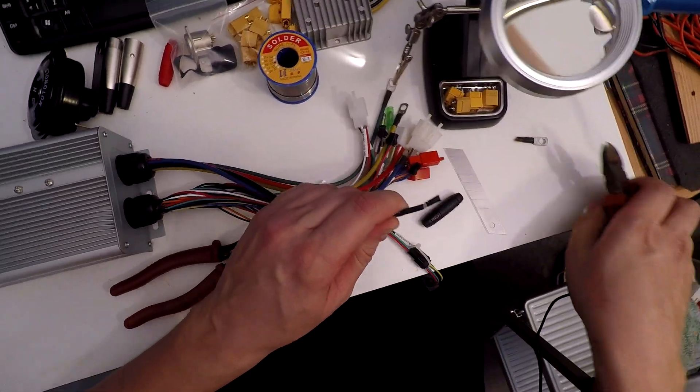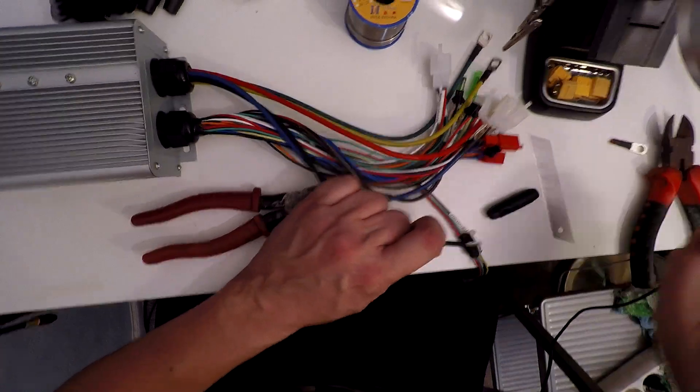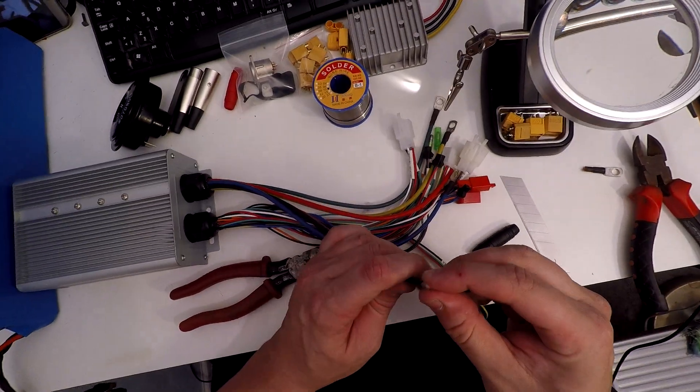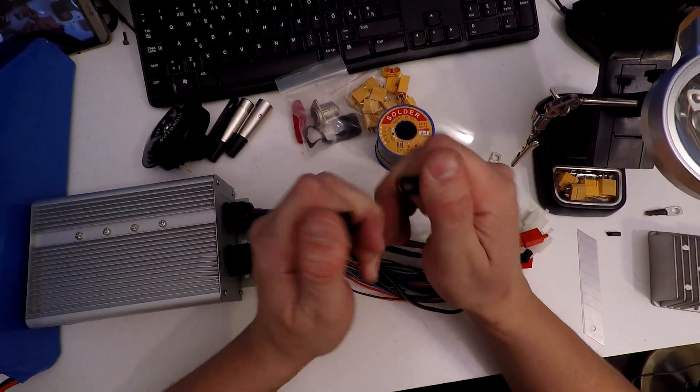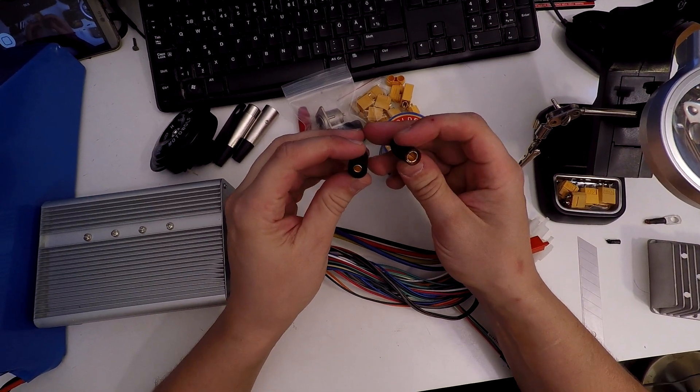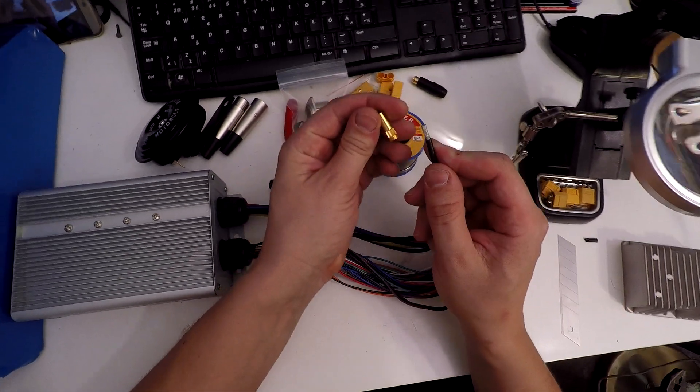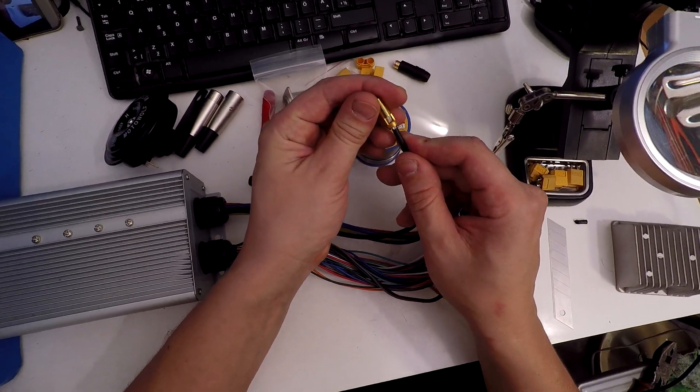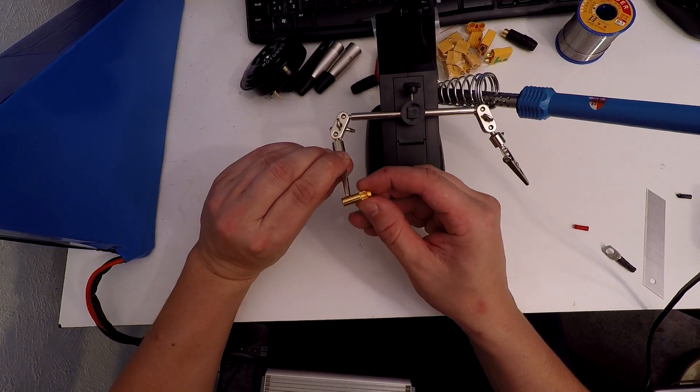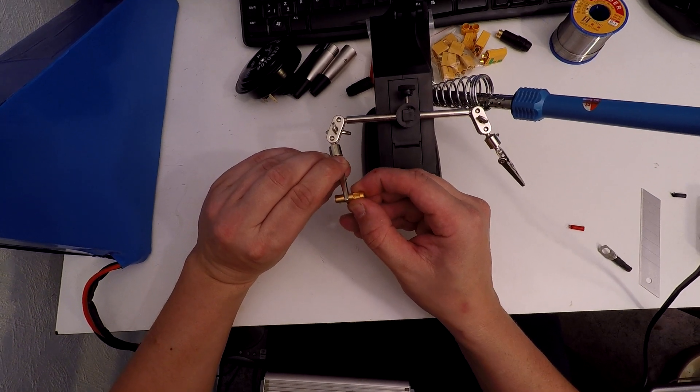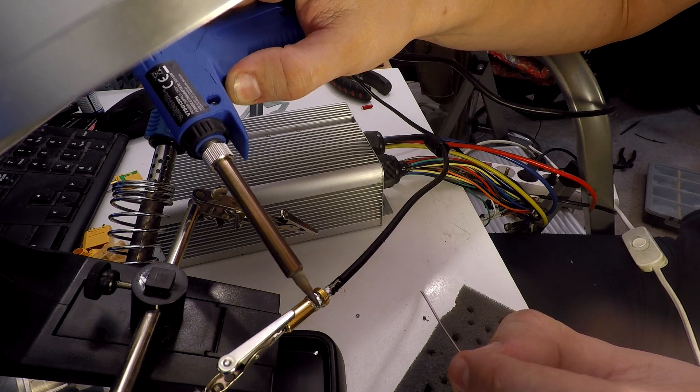One problem was that the controller did not have a cycle analyst connection, so I had to add a cycle analyst shunt. The shunt was intended for connecting the battery and the controller.